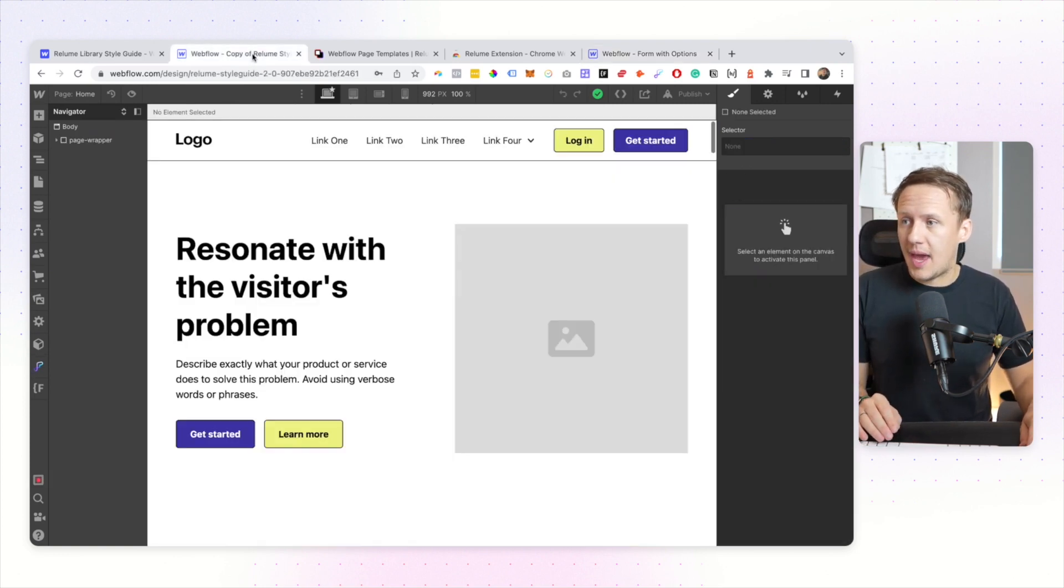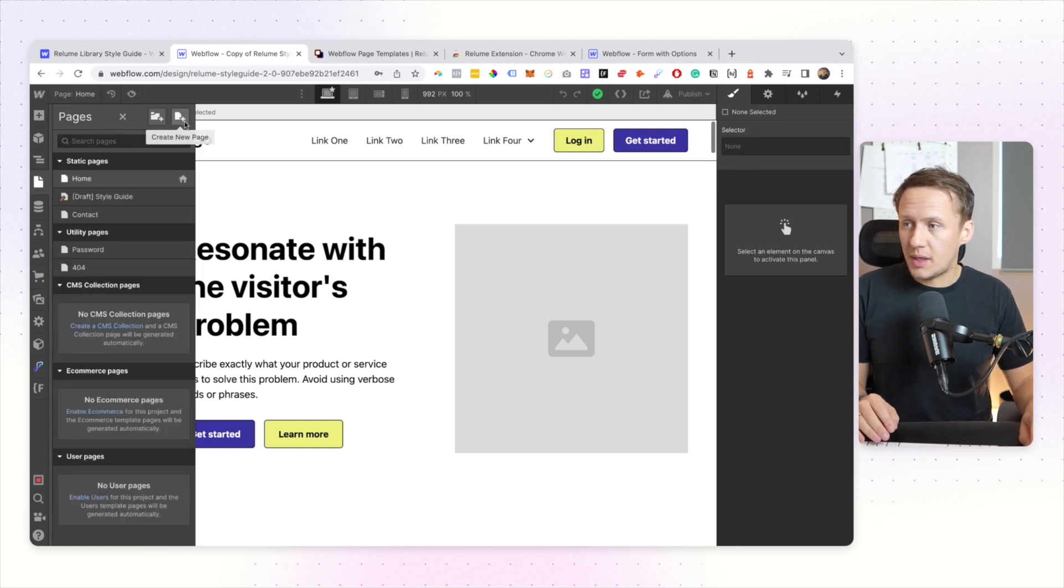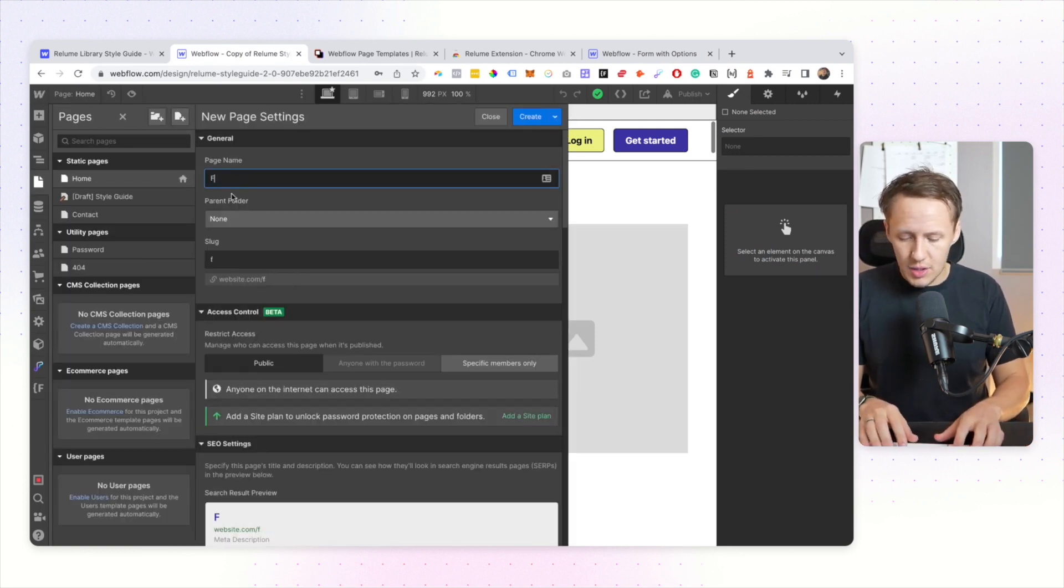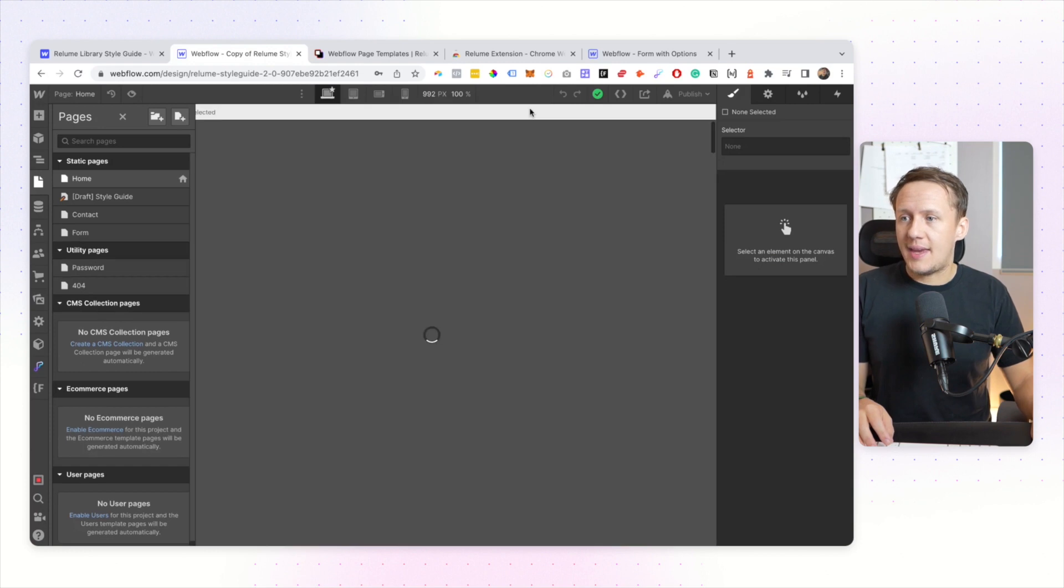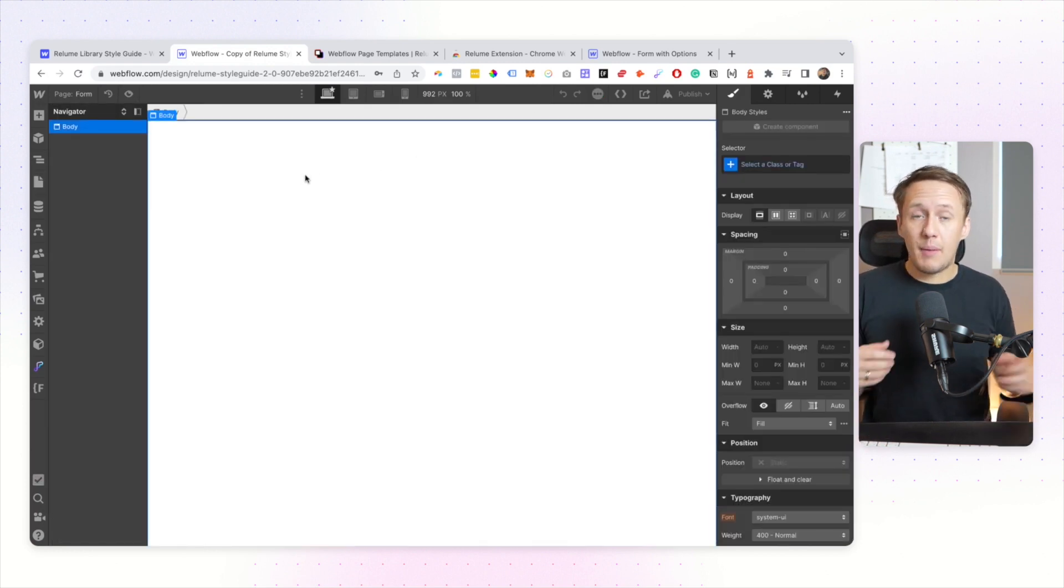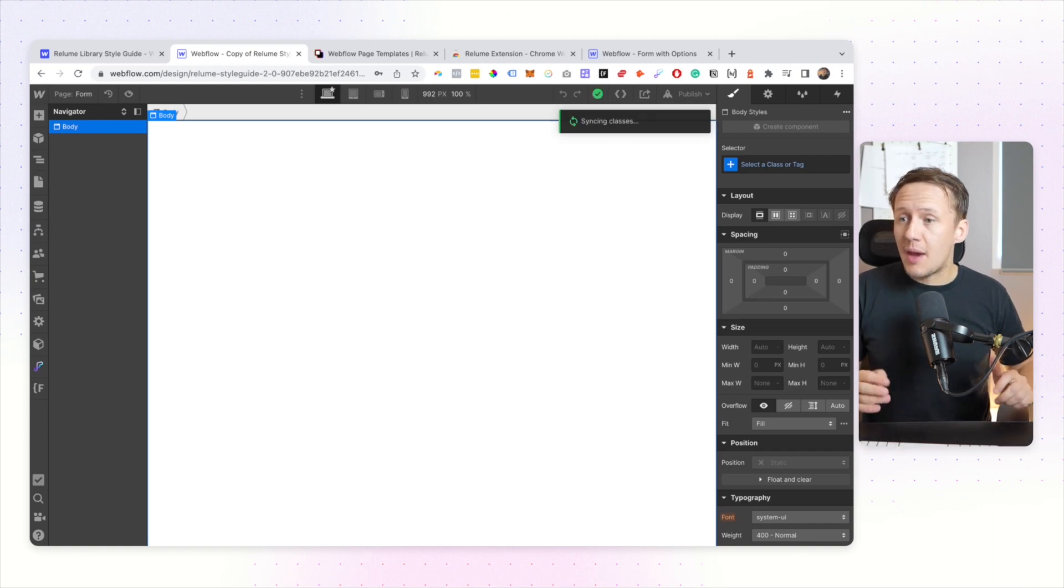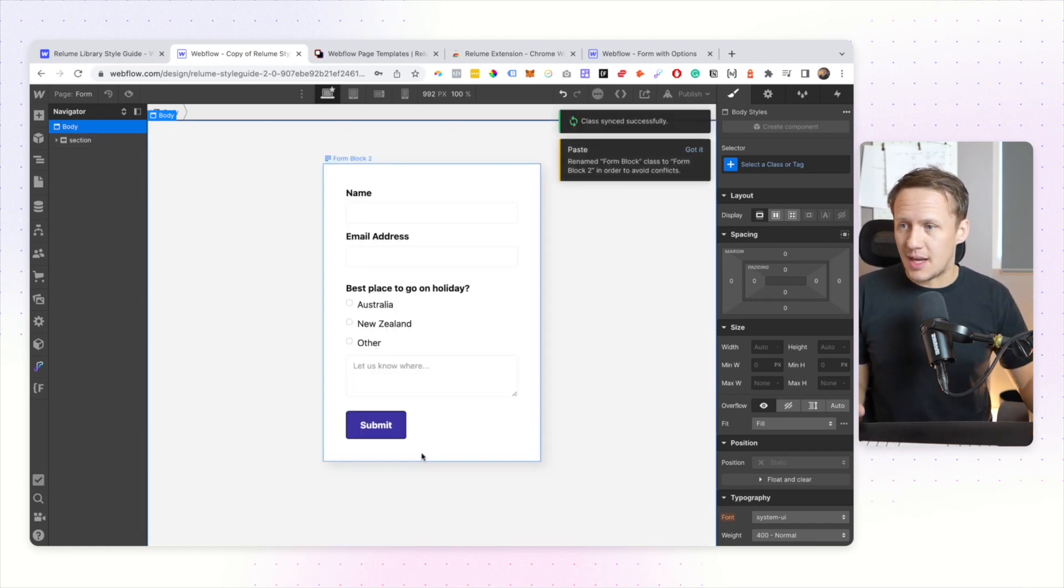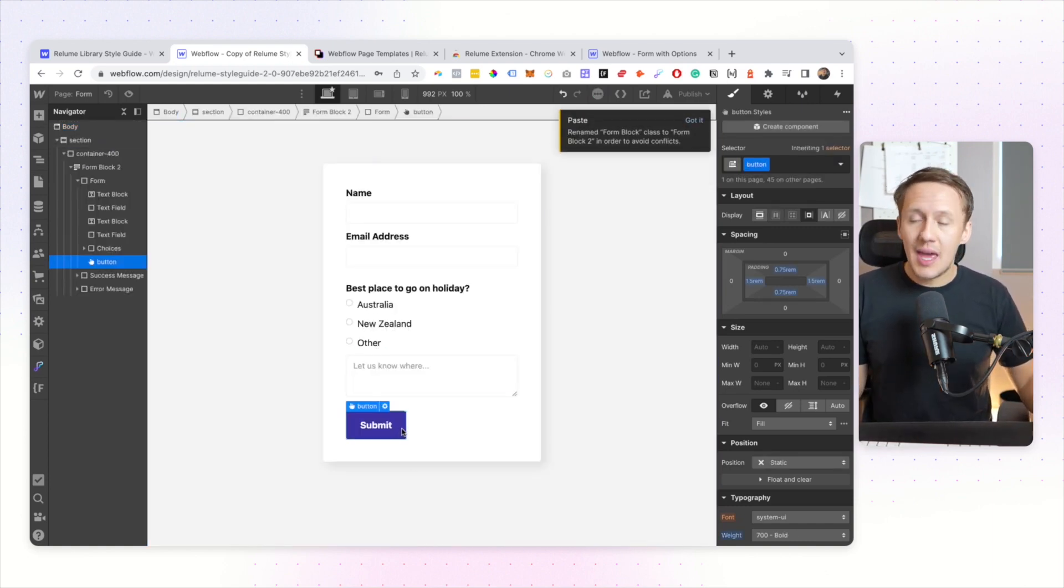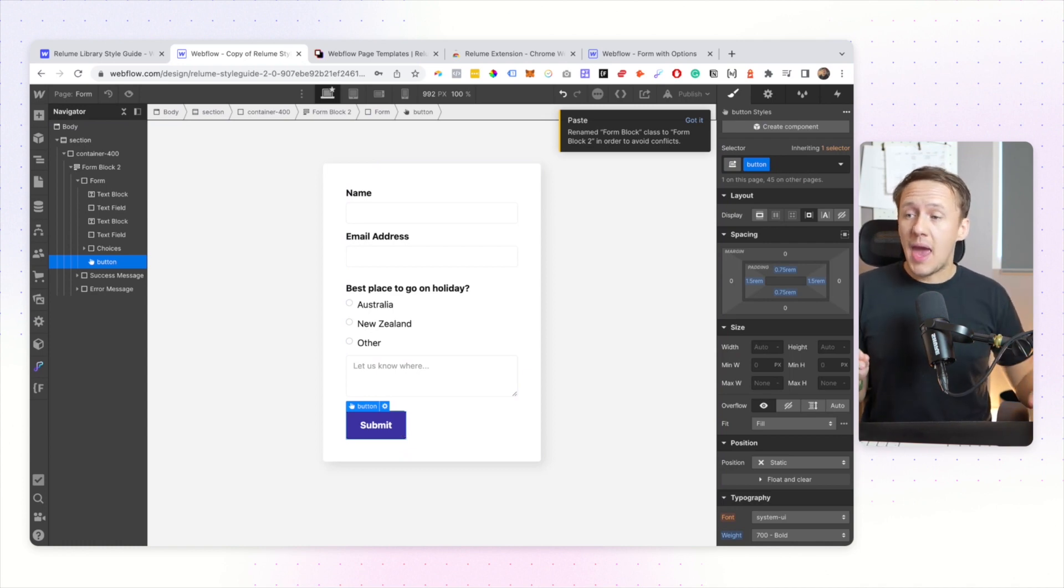I can just jump in here, I can copy this particular element and then I can simply go ahead, create a new page, we'll call it the form page. And now when I paste in my component or my page or my section from another project, it will automatically sync those classes and as you can see the button styles have automatically been applied.